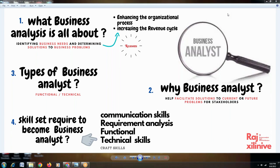You could ask: what kind of skill set do we need to acquire to become a business analyst, coming from different backgrounds? The basic skill set required is what we normally call CRAFT skills. C stands for Communication skills. Communication means not only verbal communication — written communication skills are also required.